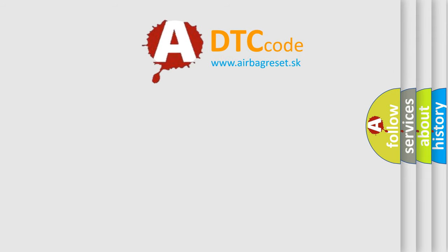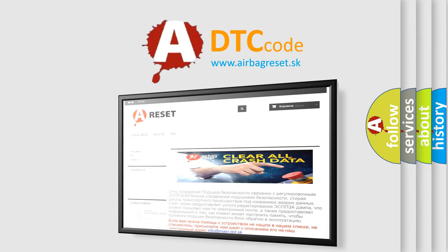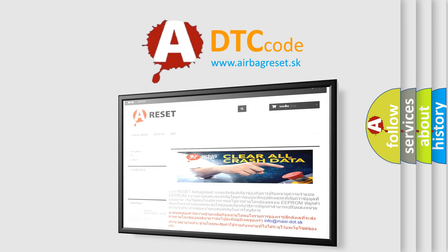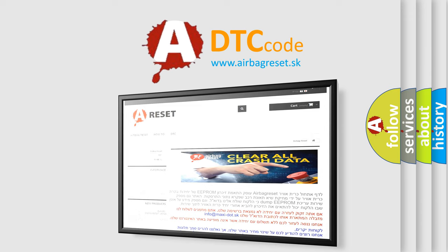The Airbag Reset website aims to provide information in 52 languages. Thank you for your attention and stay tuned for the next video.